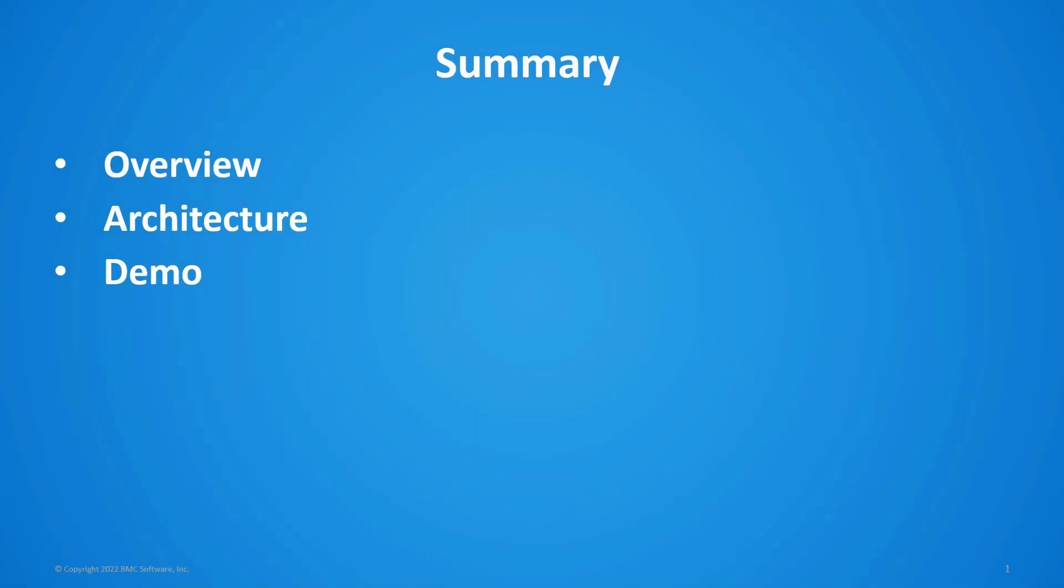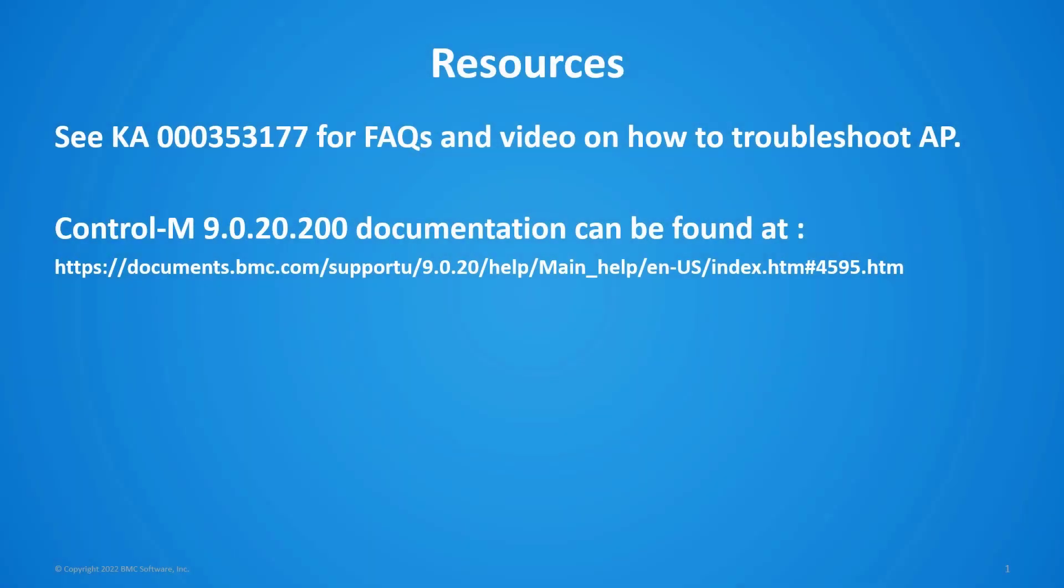So in summary, we've gone through an overview of the deployment tool, brief overview of the architecture, and we've demonstrated how to do the deployment of both application pack and managed file transfer. And here are some resources which you may find useful.